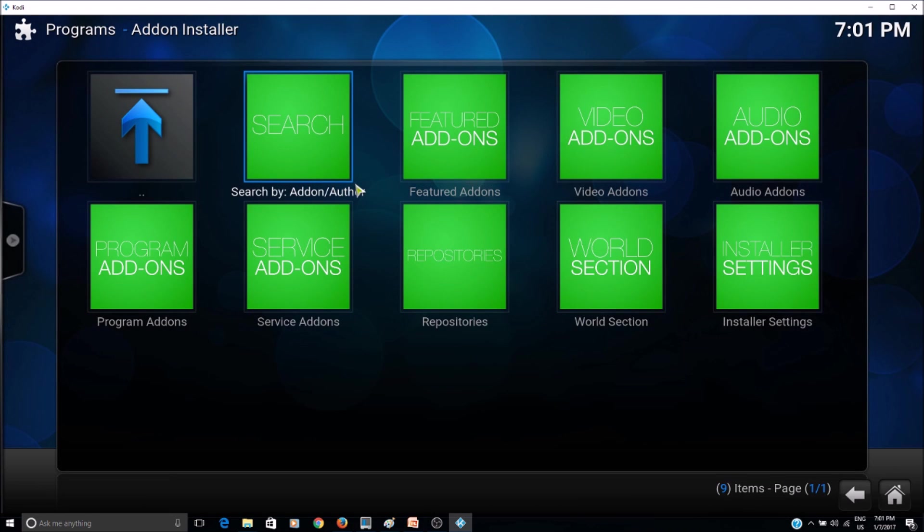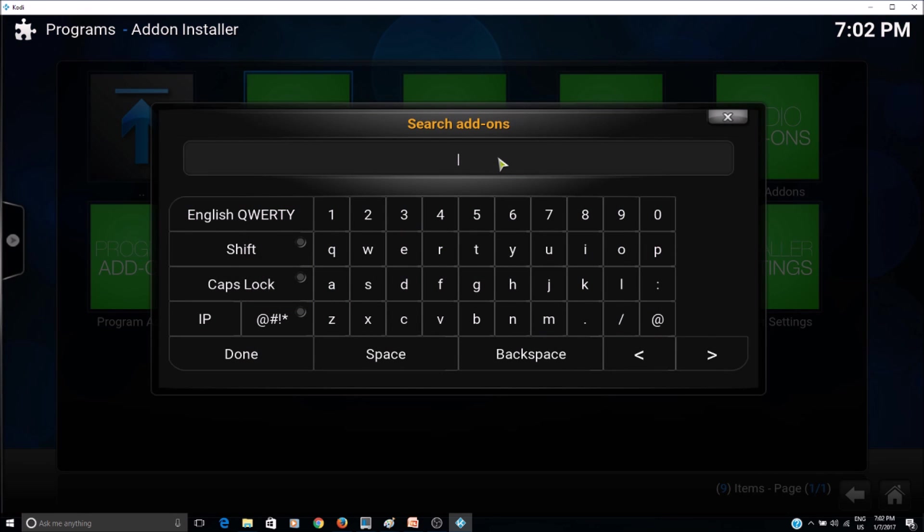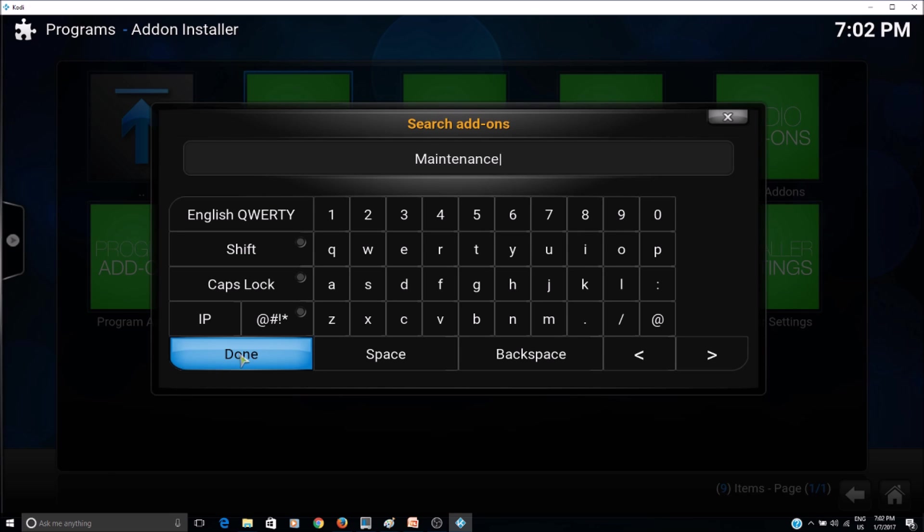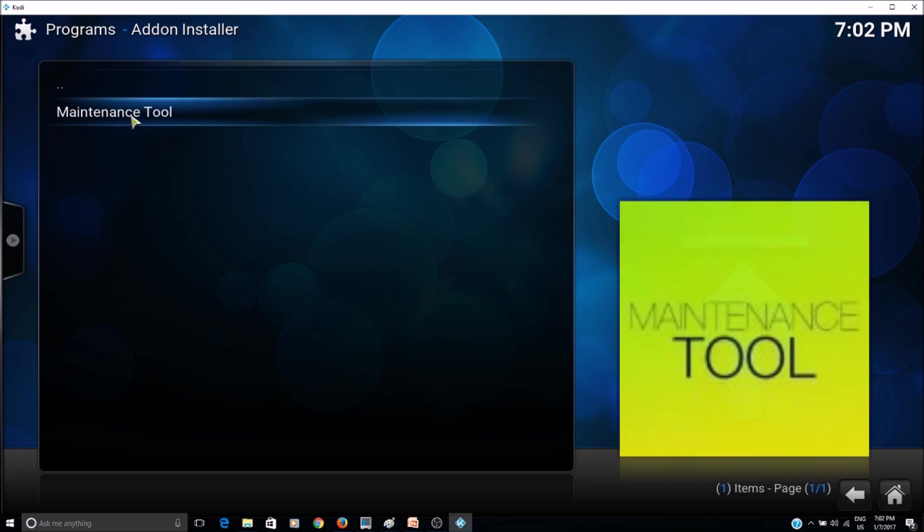Then you would basically simply go and search it here. Click on search and you can just type maintenance tool. And you just found the maintenance tool here and just click on it and install it.